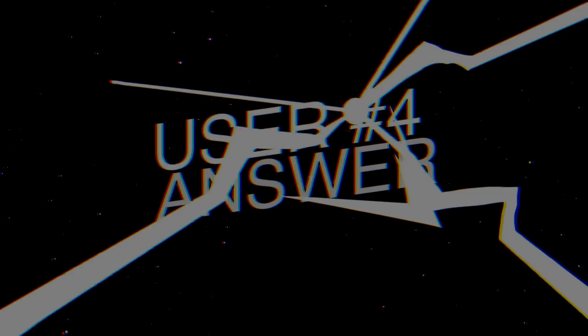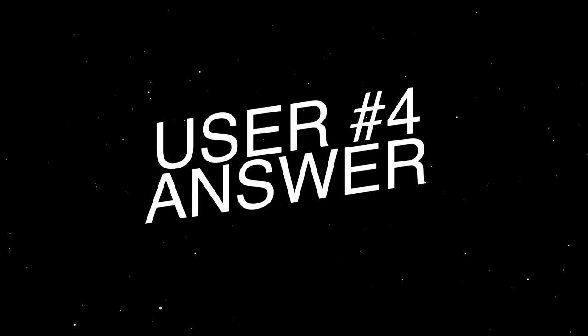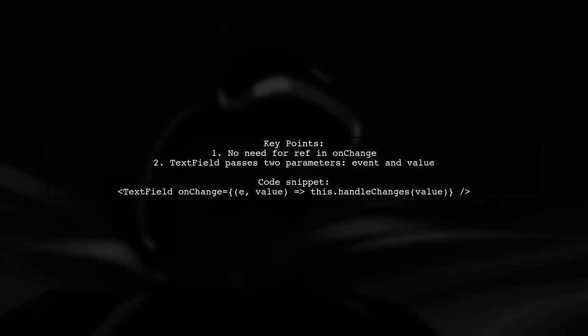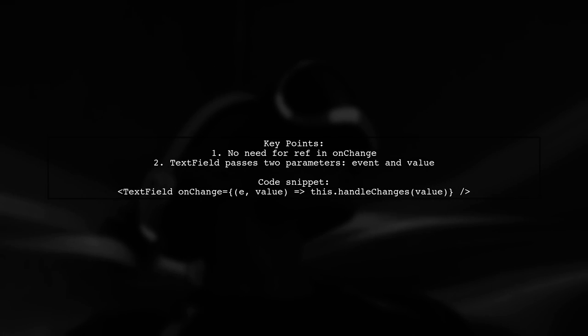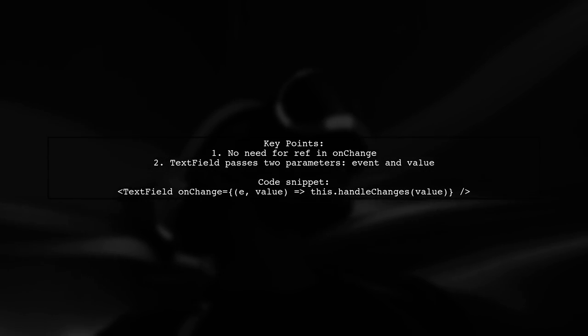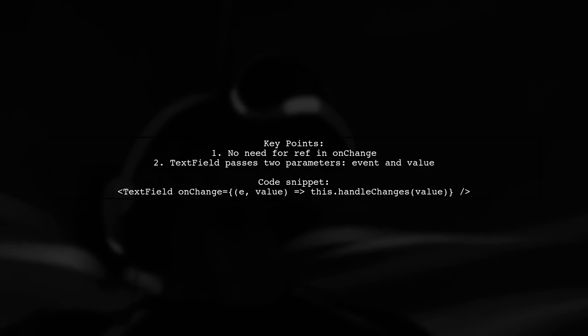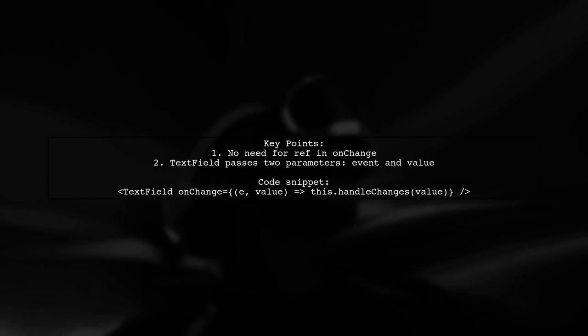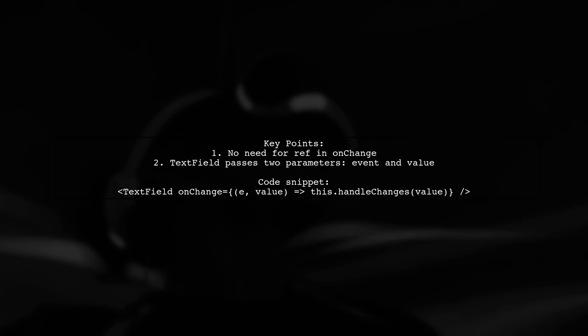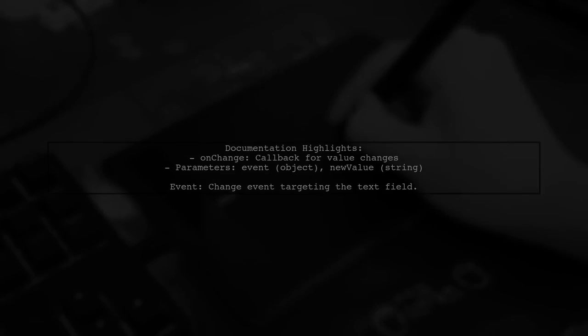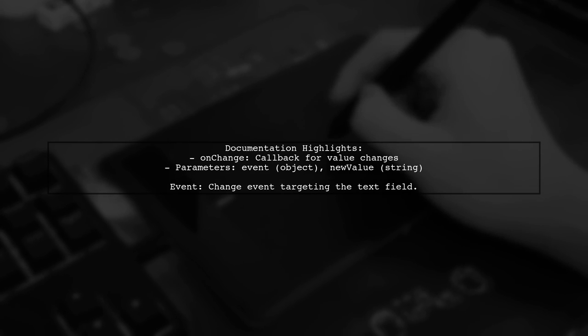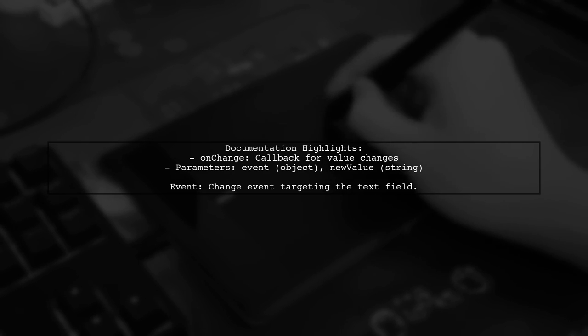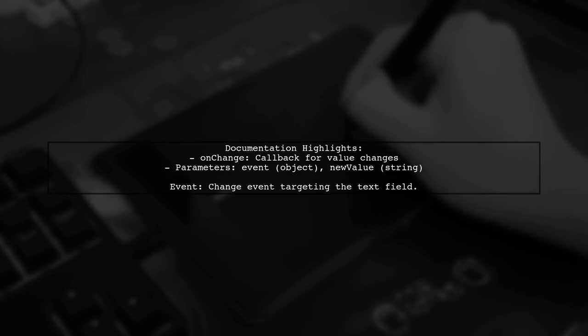Let's now look at another user-suggested answer. The onChange event in Material UI text field doesn't work like a standard HTML input. Instead, it passes two parameters, event and value. You can directly access the new value without using ref. According to the Material UI documentation, the onChange function is triggered when the text field's value changes. It provides an event object and the new value as parameters.